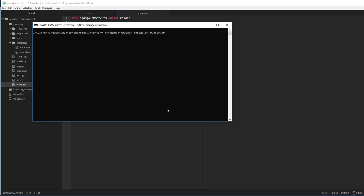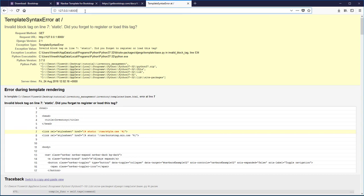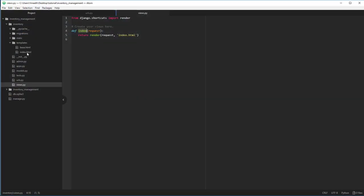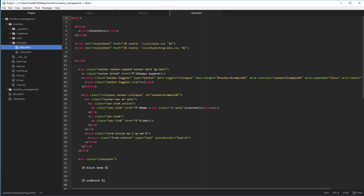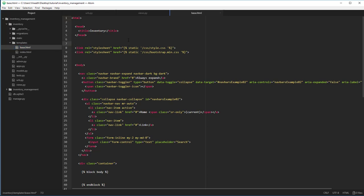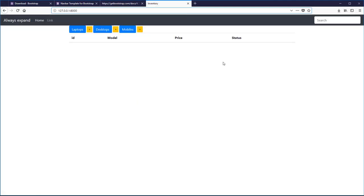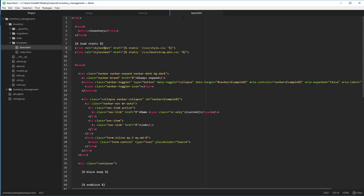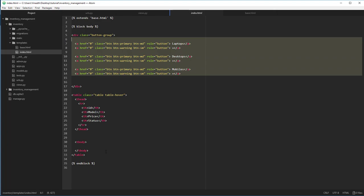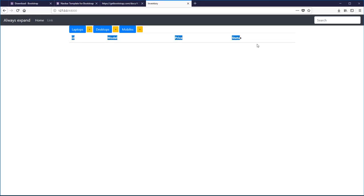Let's run our server. We have an error — it seems we forgot to write the 'load static' tag. Whenever you use 'static' in a template, you have to include the Jinja2 load static tag at the top. After adding 'load static', the page renders correctly. We can now see the navbar we copied from the Bootstrap website, the three buttons we coded, and the table headers we wrote in index.html.